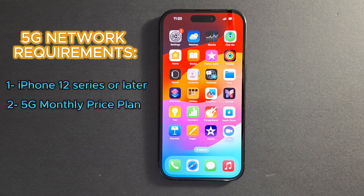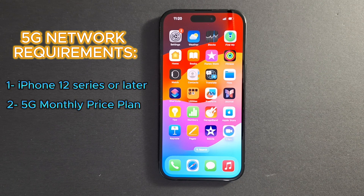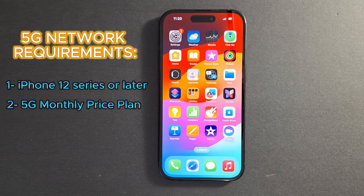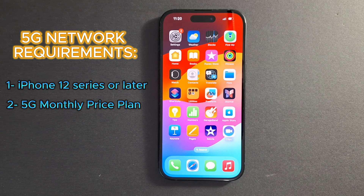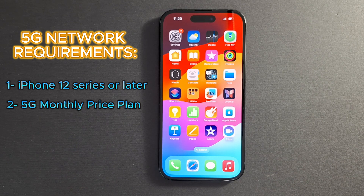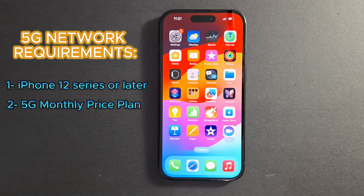Or you may have a 5G monthly price plan but not a supported device. You need 5G on both your iPhone and your monthly price plan. I'm going to show you how to enable it — it's very easy.